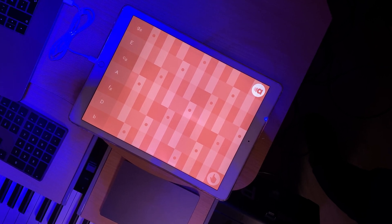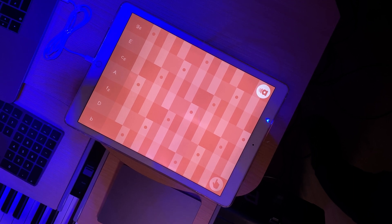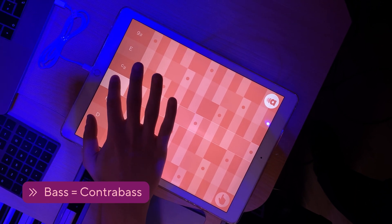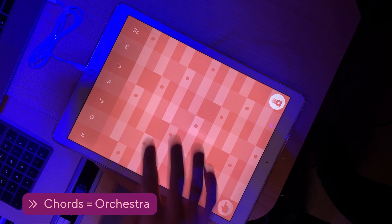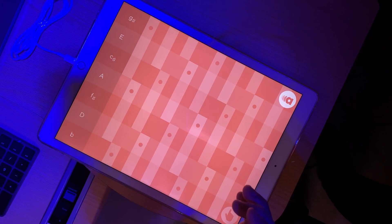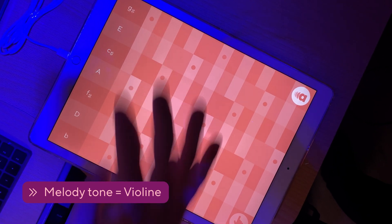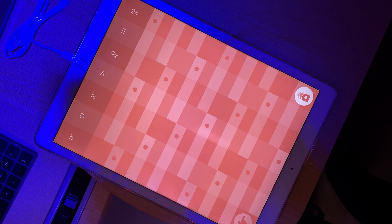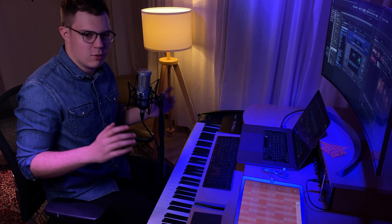To show you that, I will let you hear each sound of Audenica one by one: first the bass, then the chords, and then the melody tone. The orchestra is what we call the chord, and the high-pitched violin is what we call the melody tone.